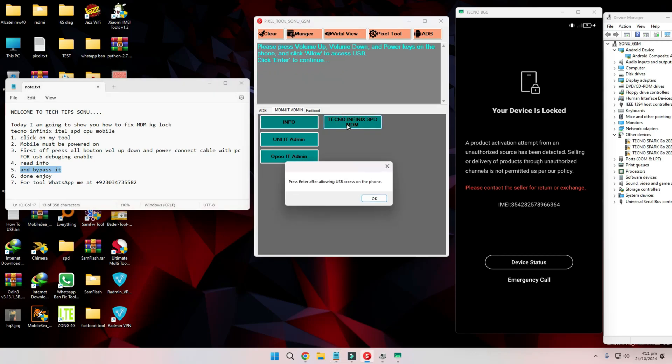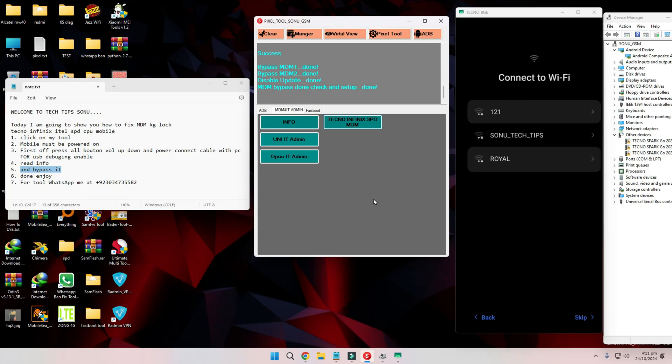Step 5. Bypass the MDM KG lock. After the info is read, simply hit the Bypass button in the tool, and it will start the process of removing the MDM lock. It's that simple.